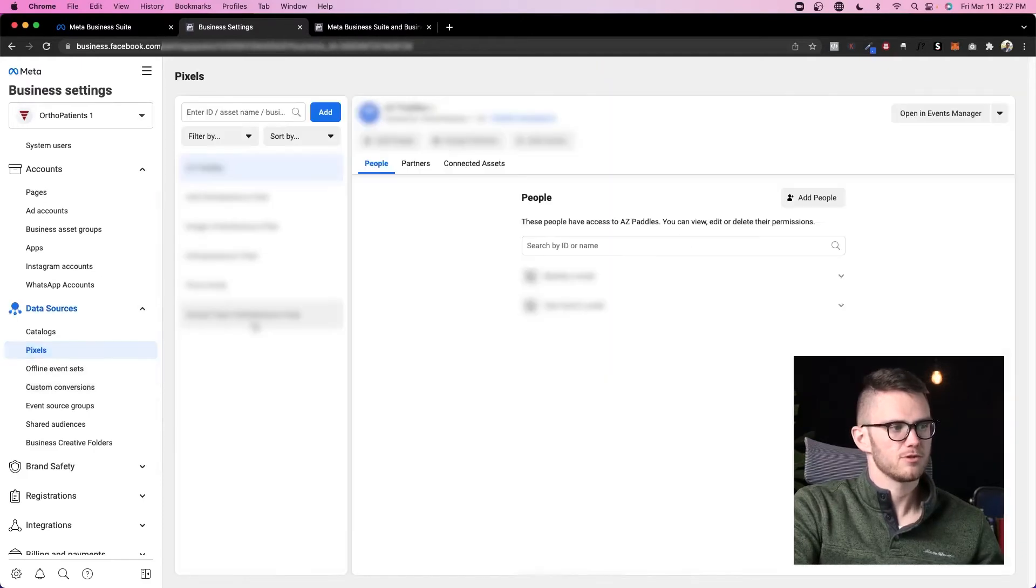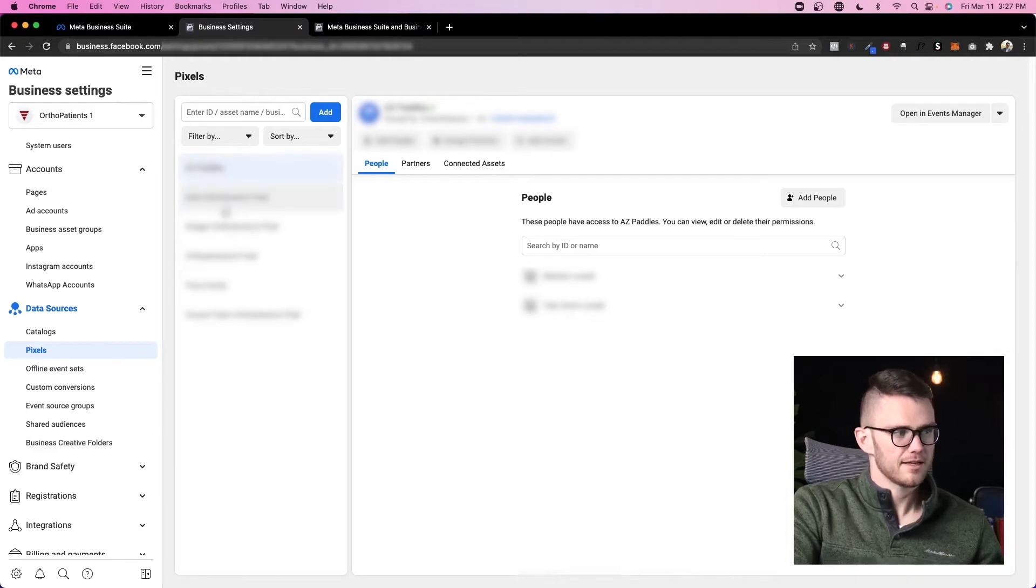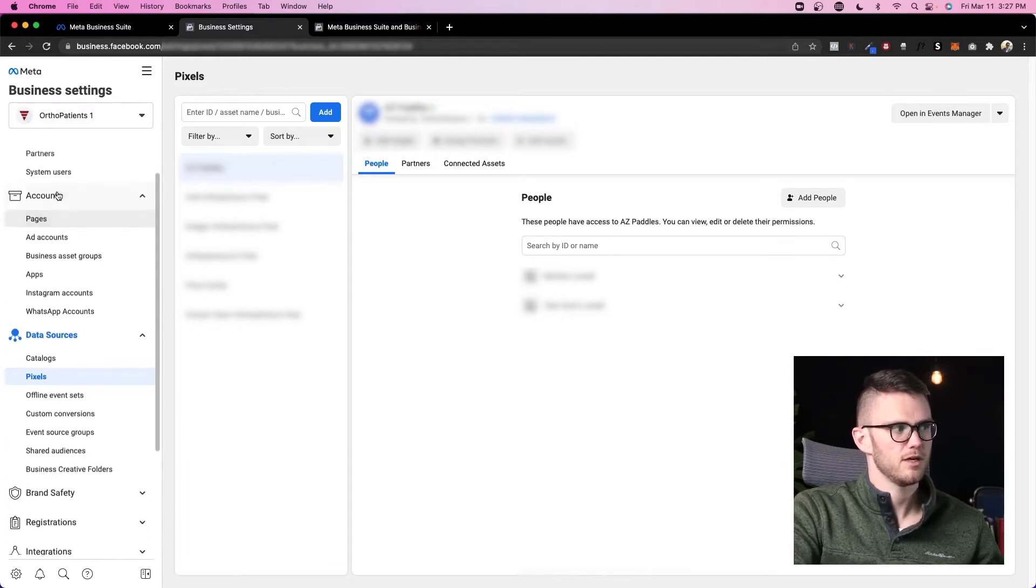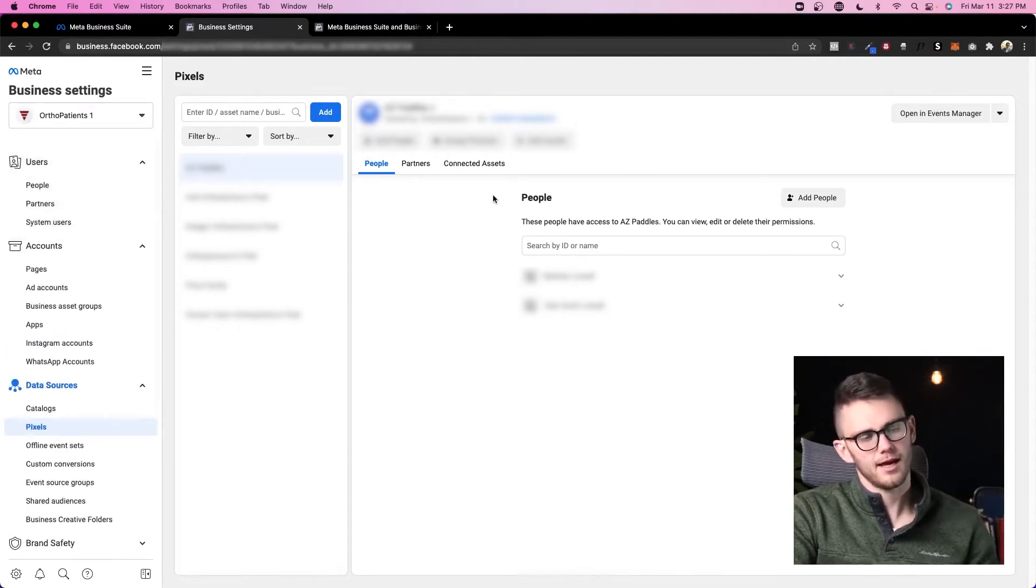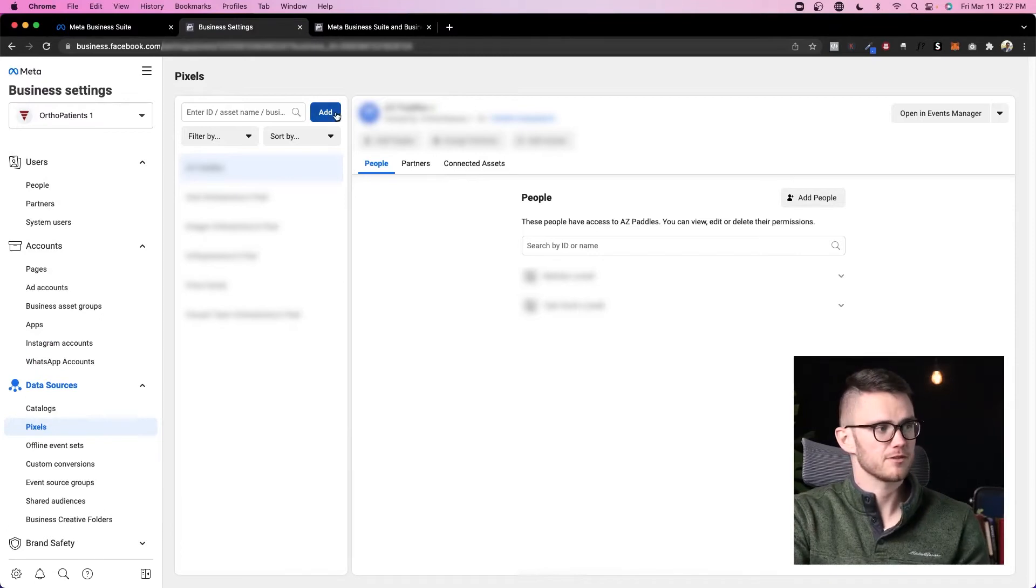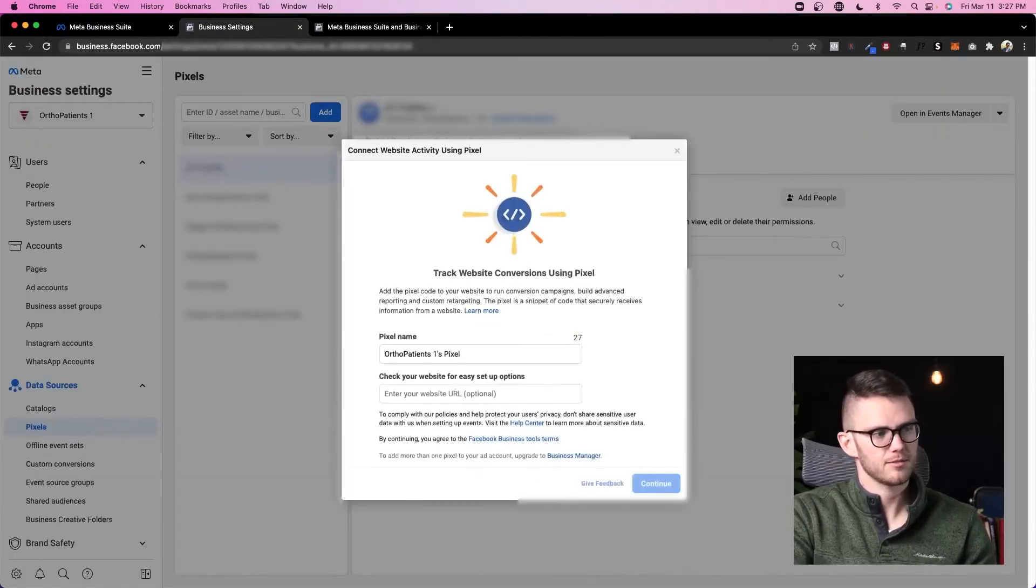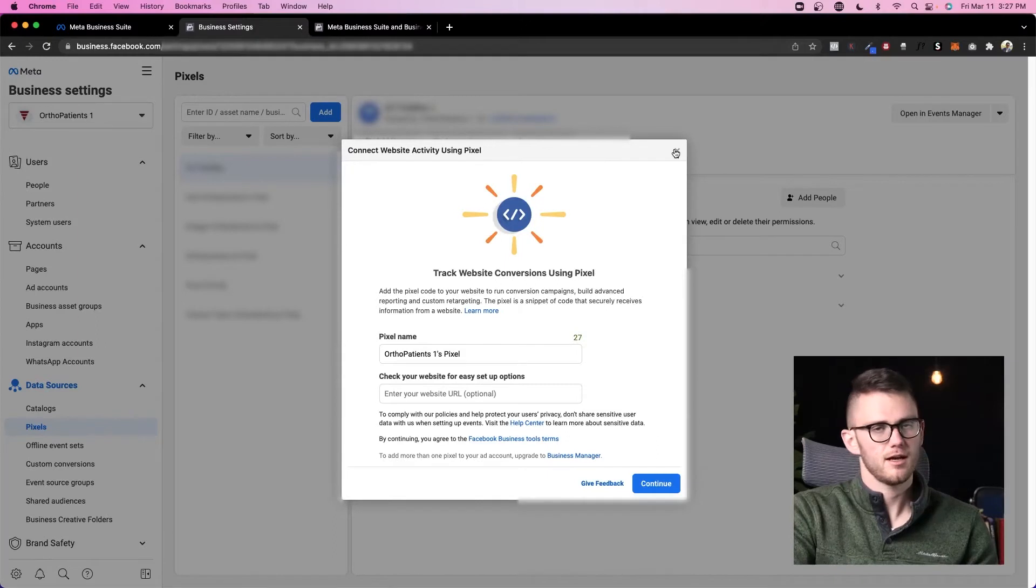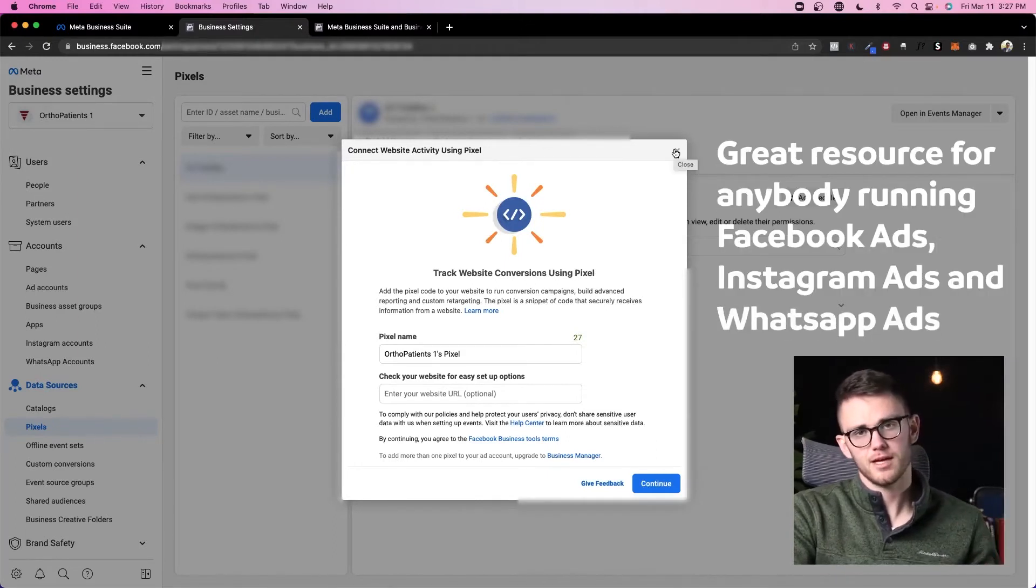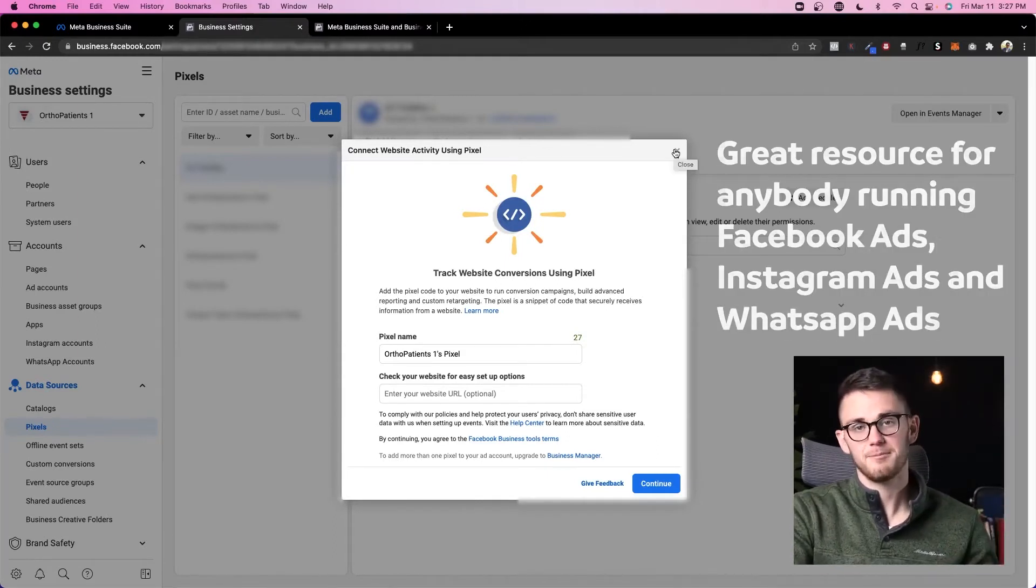So if I come to pixels, you can see I've got multiple pixels inside of this ad account. If I want, I can add people to specific pixels, or I could go back to the people section here and add them to the pixel that way. If you don't have a Facebook pixel yet, then you just click add on this and you go through creating the process. Very easy. It's a great resource for anybody to have that's running Facebook ads or Instagram ads or WhatsApp ads now.